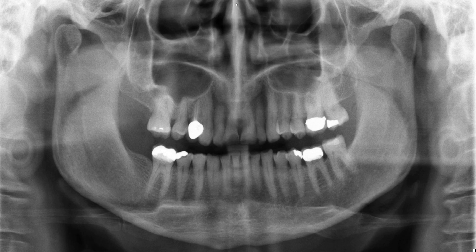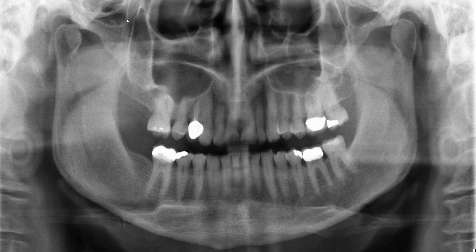Obviously, this is the nasal septum. Since we're right here, let's finish some structures. Here's the posterior border of the sinus. Just posterior to that, you're going to see — sometimes I call it inverted tear-shaped — this tiny little slit of space. That's the pterygomaxillary fissure.